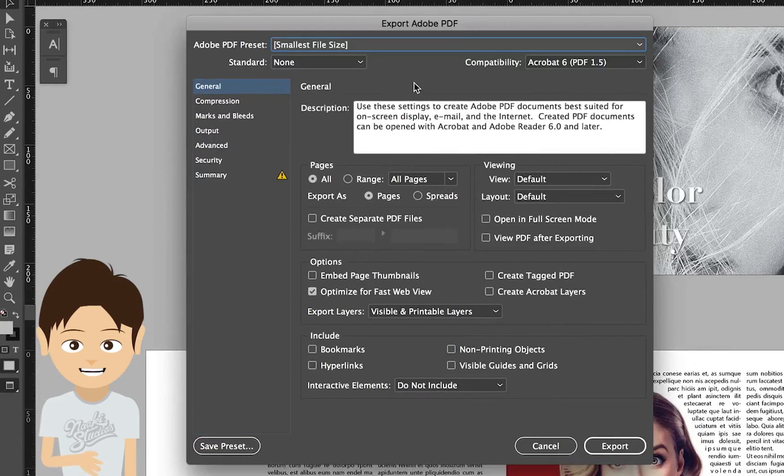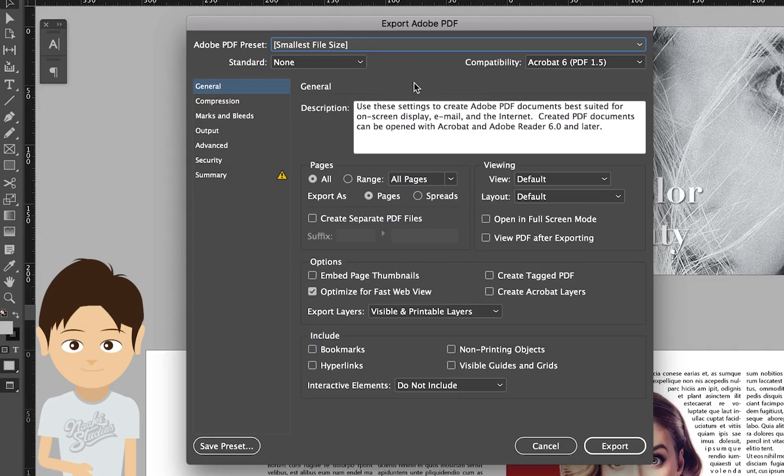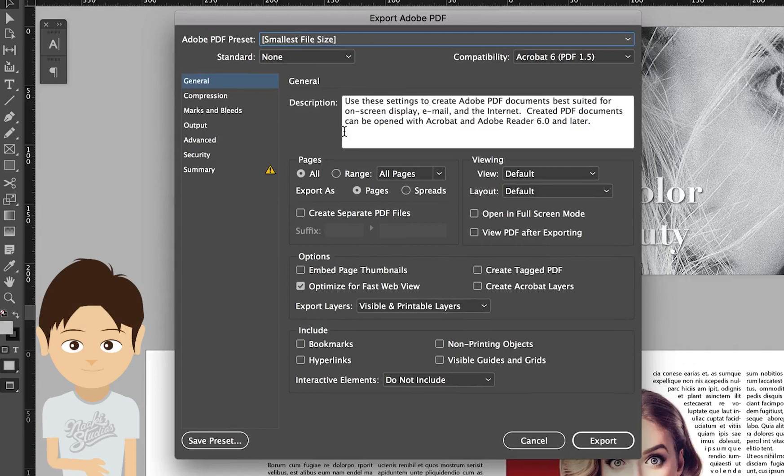If you plan to send this file, such as sending to the client as a draft file, or you create this for an assignment and submit to your teacher, the smallest file size is very convenient.